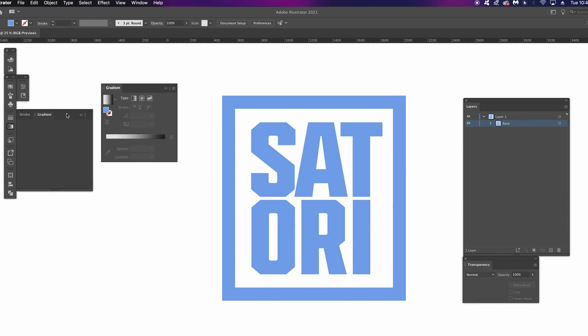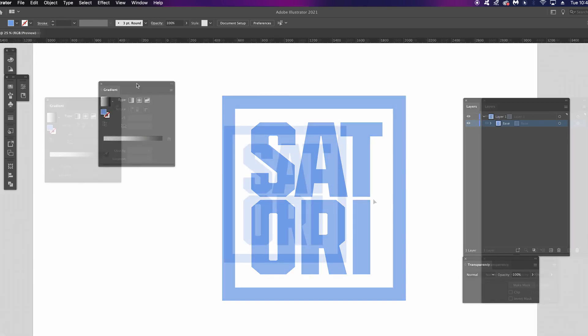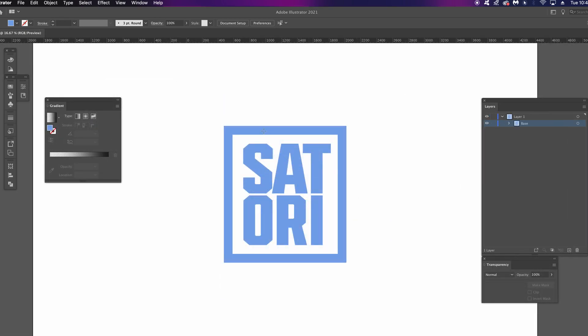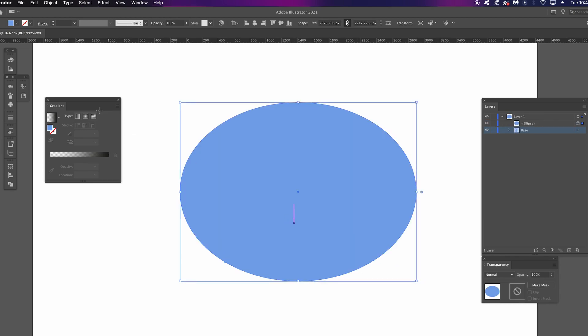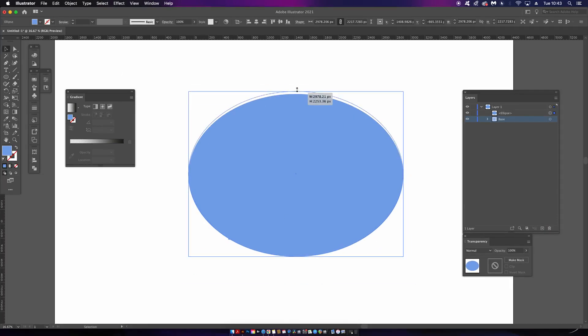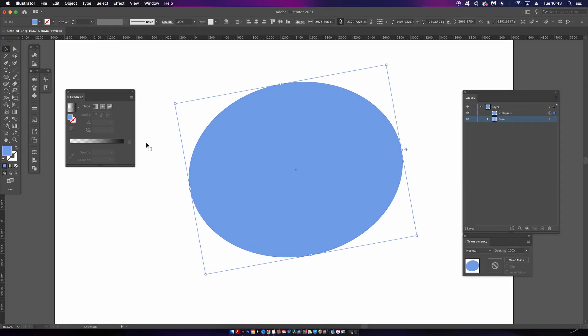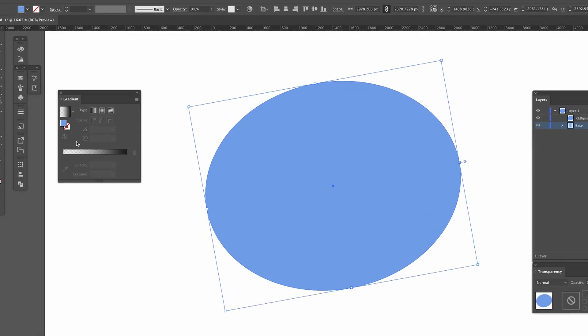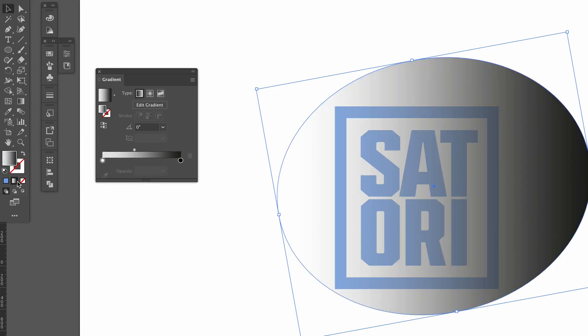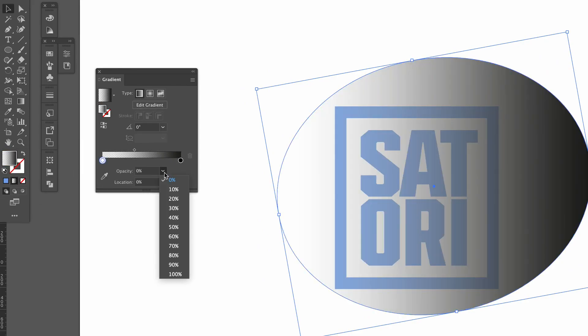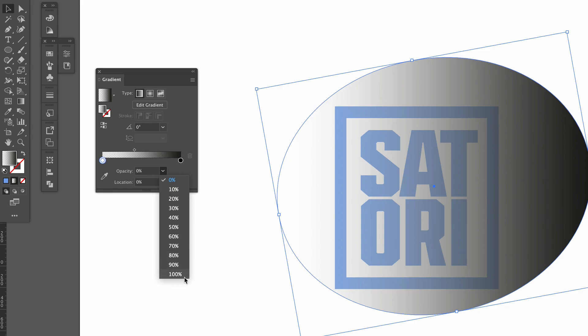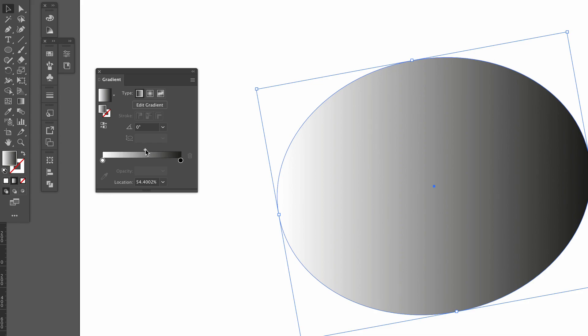So next, press L for the Ellipse tool and then draw an oval that covers your entire design. We're going to apply a linear gradient to this oval that is black to white. Now by default, your white node is probably going to be set to 100% opacity, however we want to set it to zero percent for